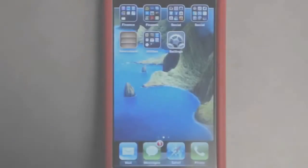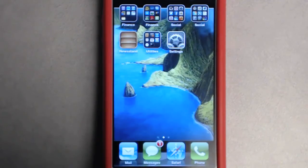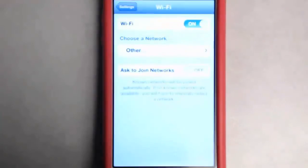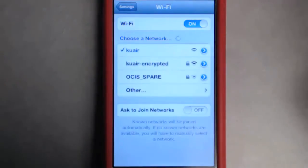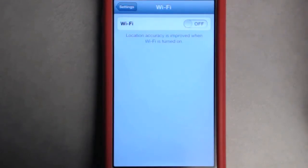Once you change your password on your email account, on your iPhone turn off the Wi-Fi. Click on settings, locate Wi-Fi, and turn it off.